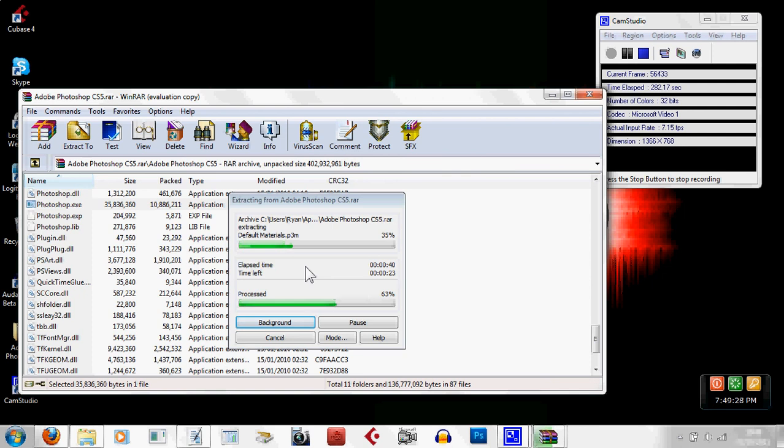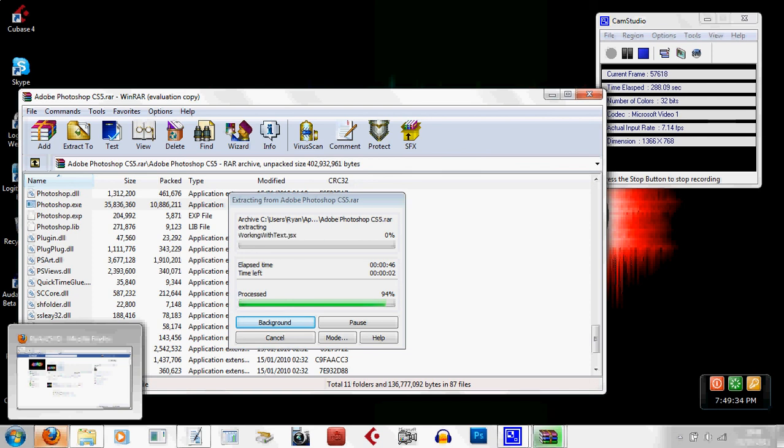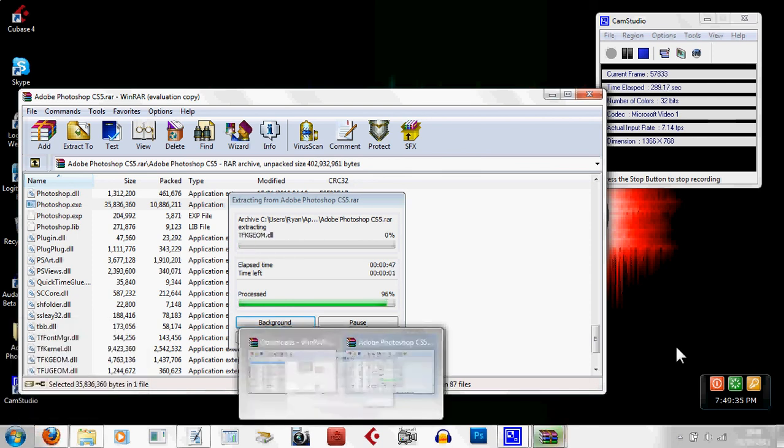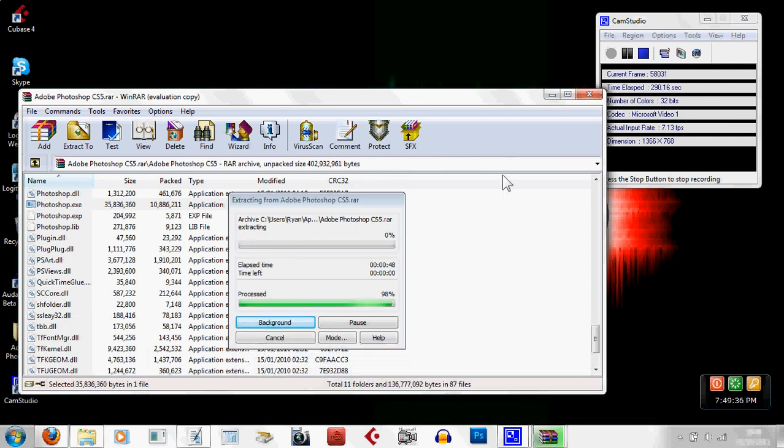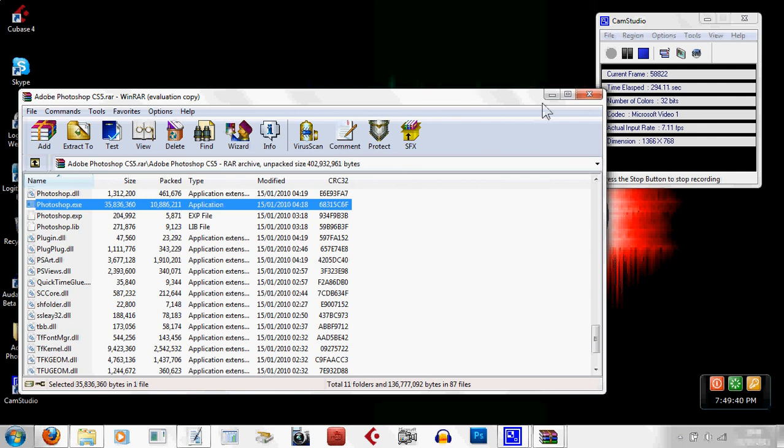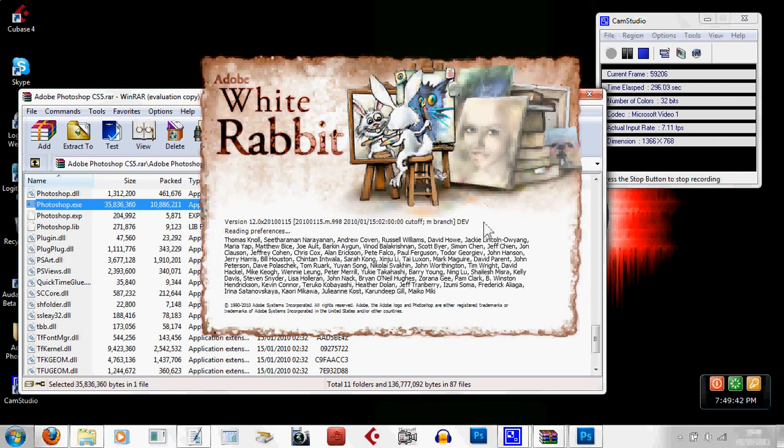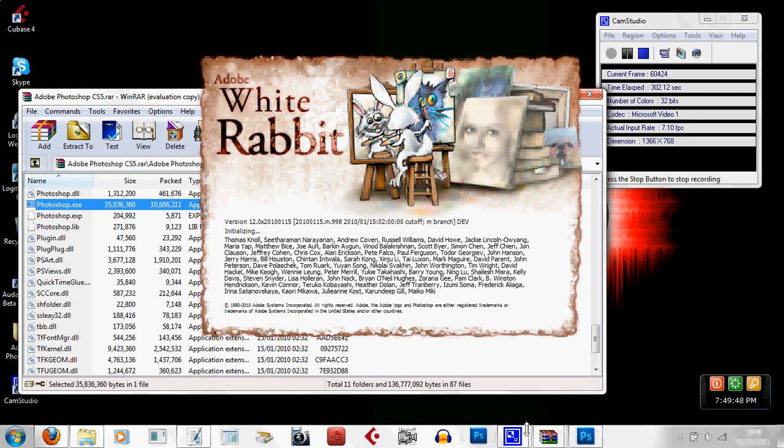This is taking a while. Right. There we go. So now what should happen is Adobe splash screen should pop up. As you can see, I've got two Photoshops in here. This is because I already have Photoshop.